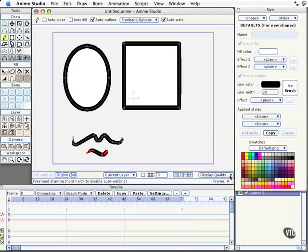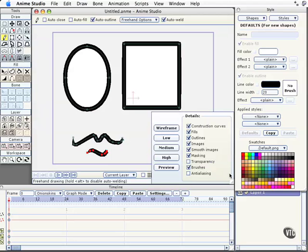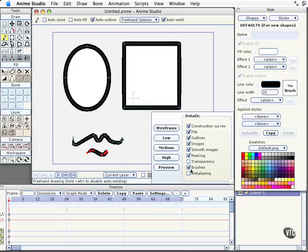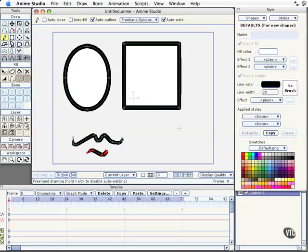Before we get started, I wanted to call your attention to this little area right here, Display Quality. When you open this, you have the ability to enable seeing brushes real time as you work with them. I have mine enabled. If you happen to be working with a computer that doesn't have one of those powerful graphics cards, you may want to disable this. If you do that, the only way you'll be able to see the effects of the brushes is to render the file out. To do that, you come up to File, down to Render.